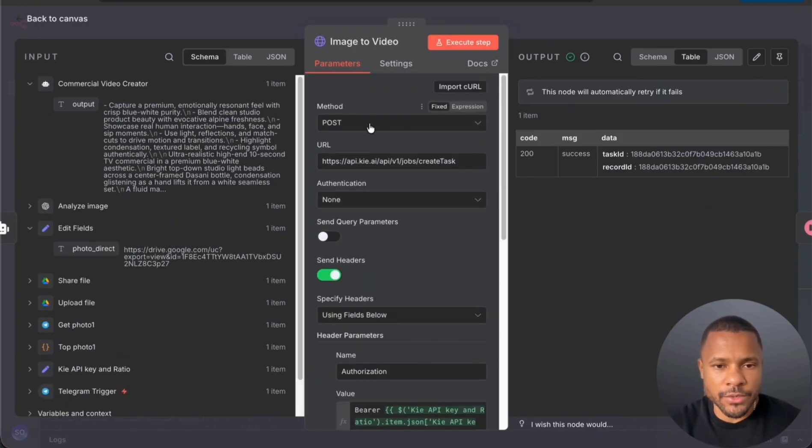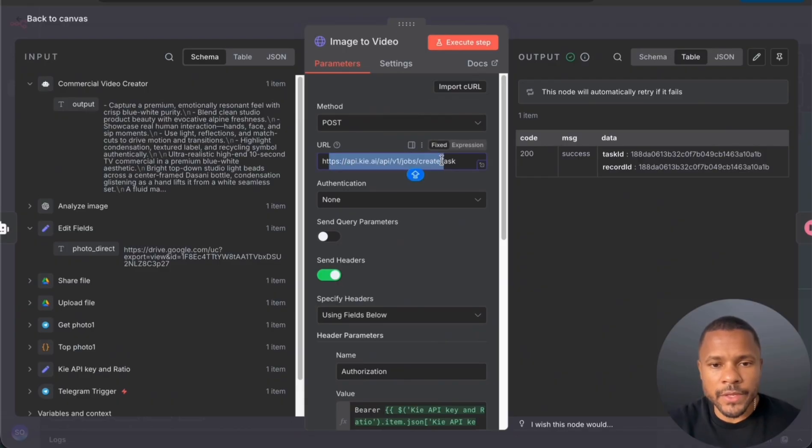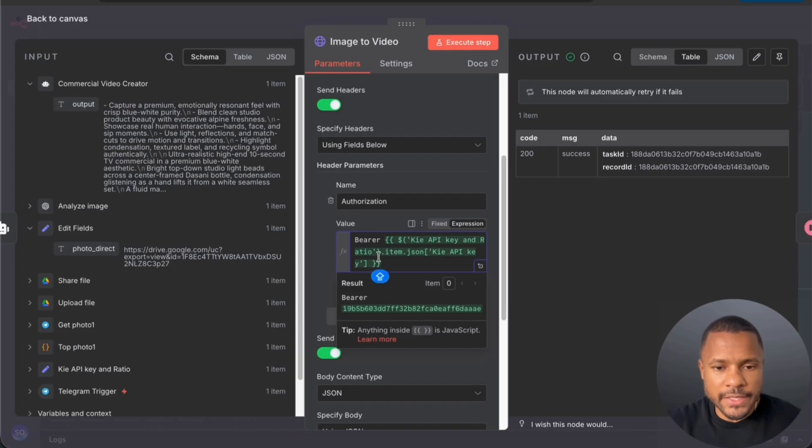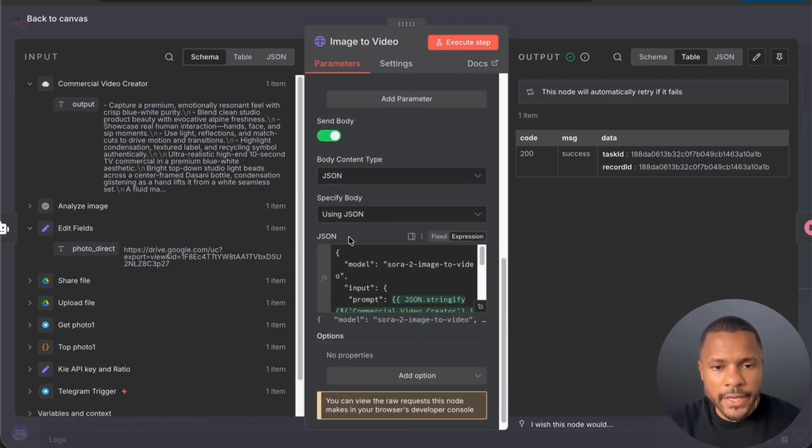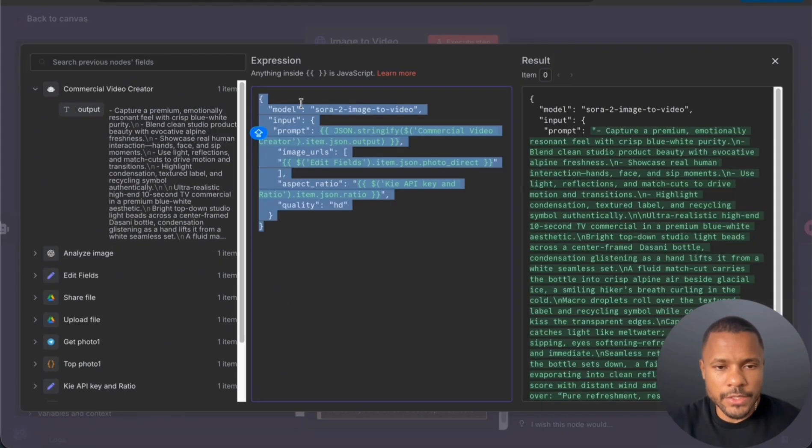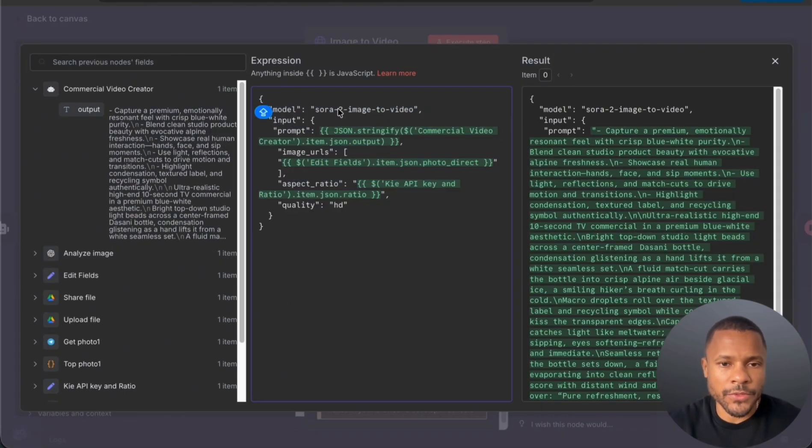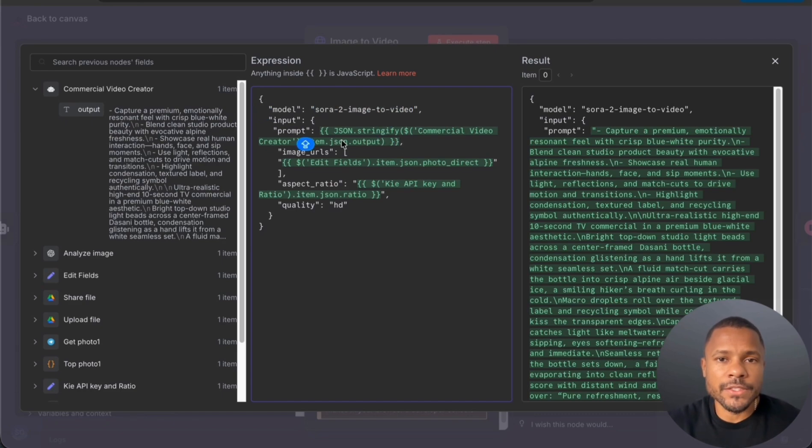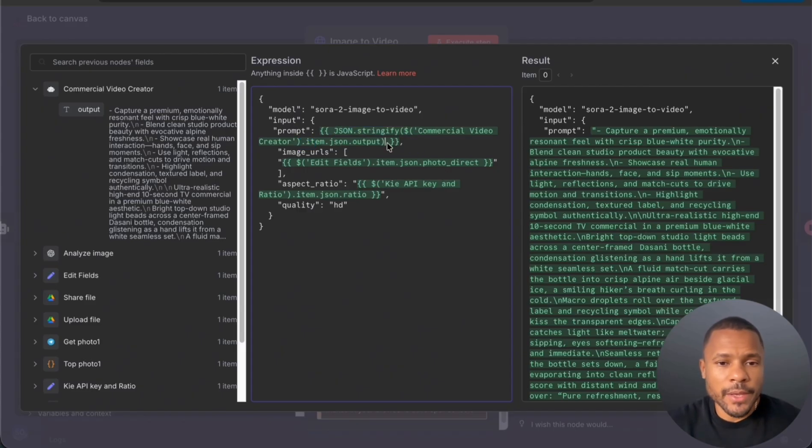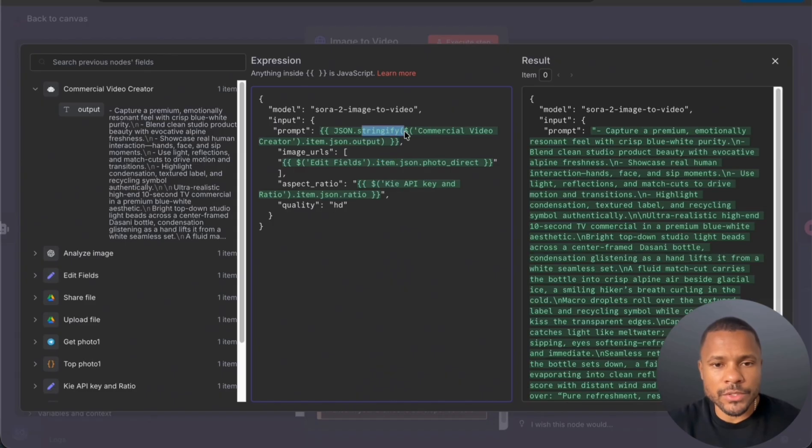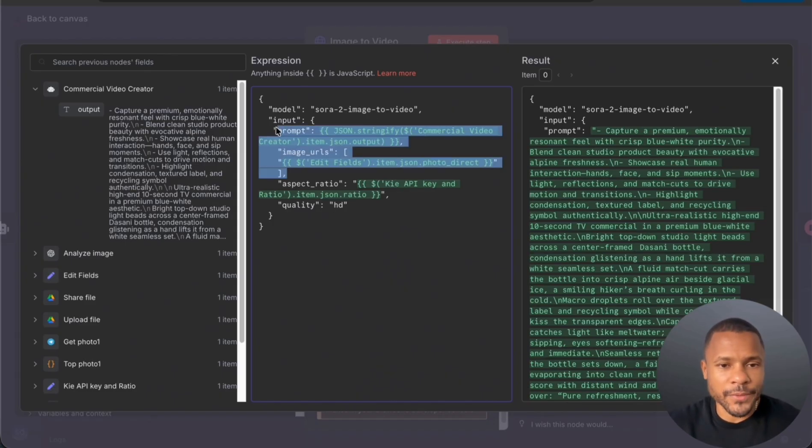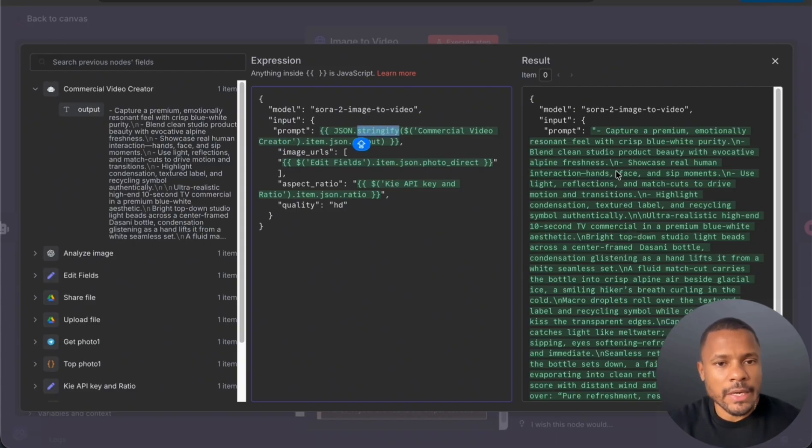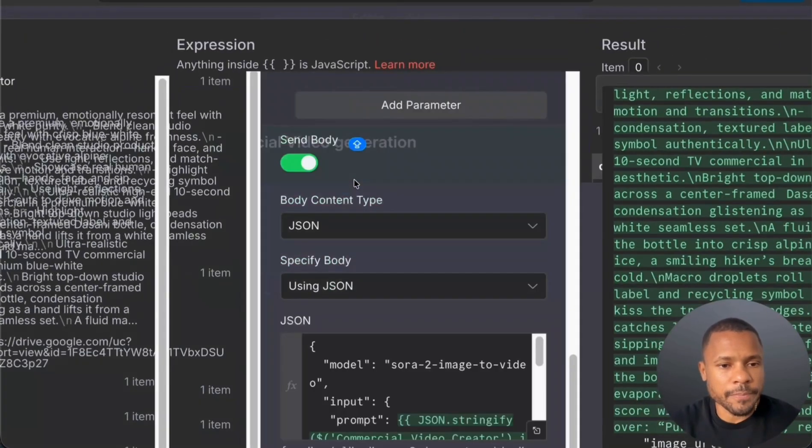Then I pass this prompt plus the picture link to HTTP request node and we have a method post. And the URL is to create task in Kai AI. Here we pass our API key and basically the JSON is just the description that it's a Sora image to video model we use. We put here our prompt and it's very important to use JSON stringify function because if you just pass this prompt without stringify, probably your JSON will be broken. So I recommend to use JSON stringify that this note will work well.